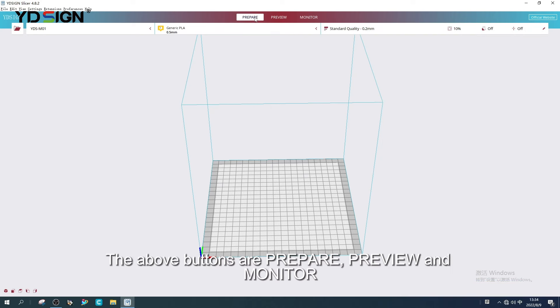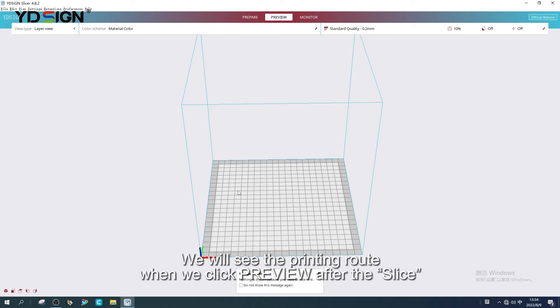The above buttons are Prepare, Preview and Monitor. We will see the printing route when we click Preview after the slice.